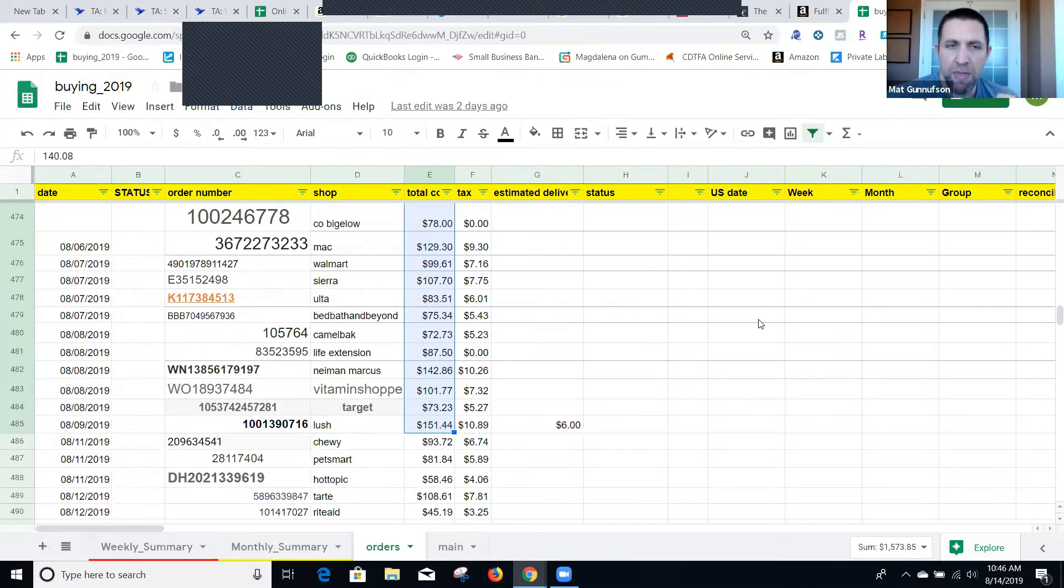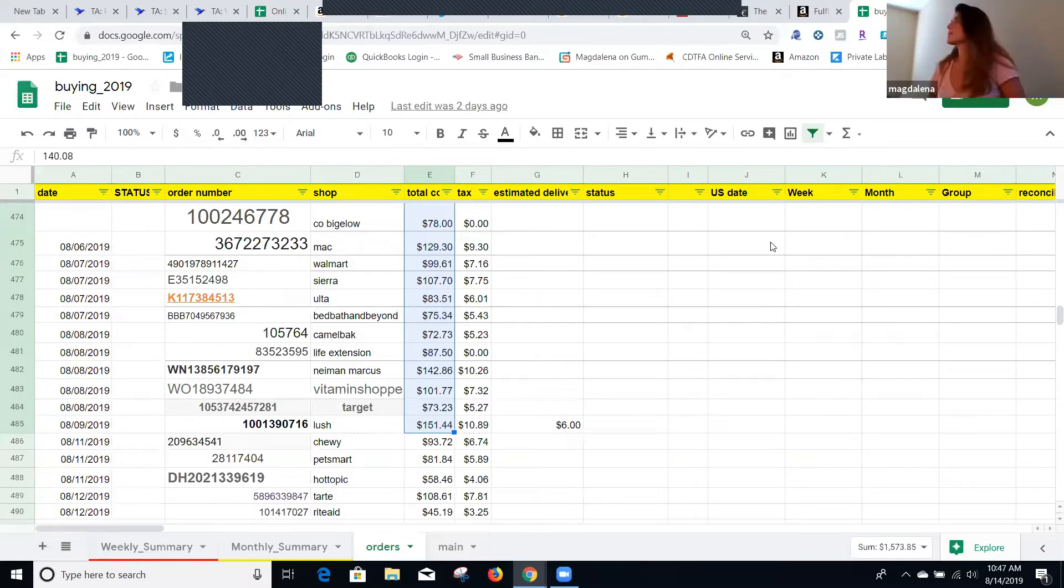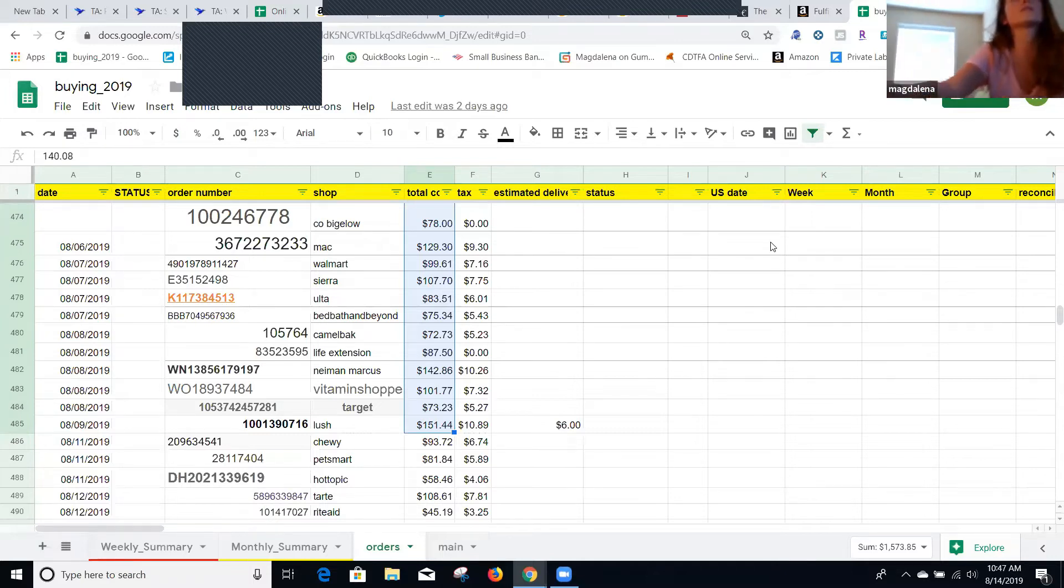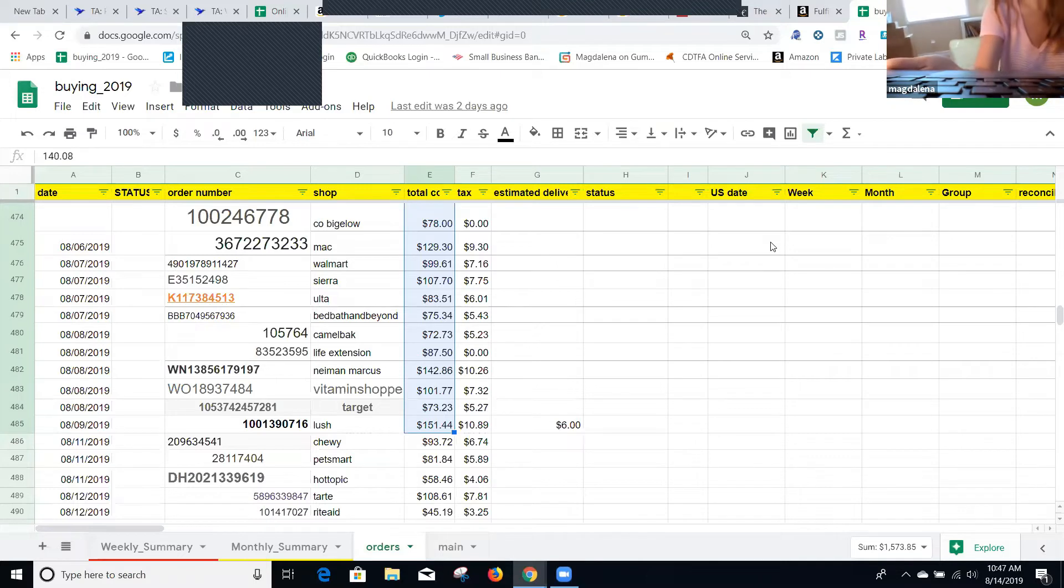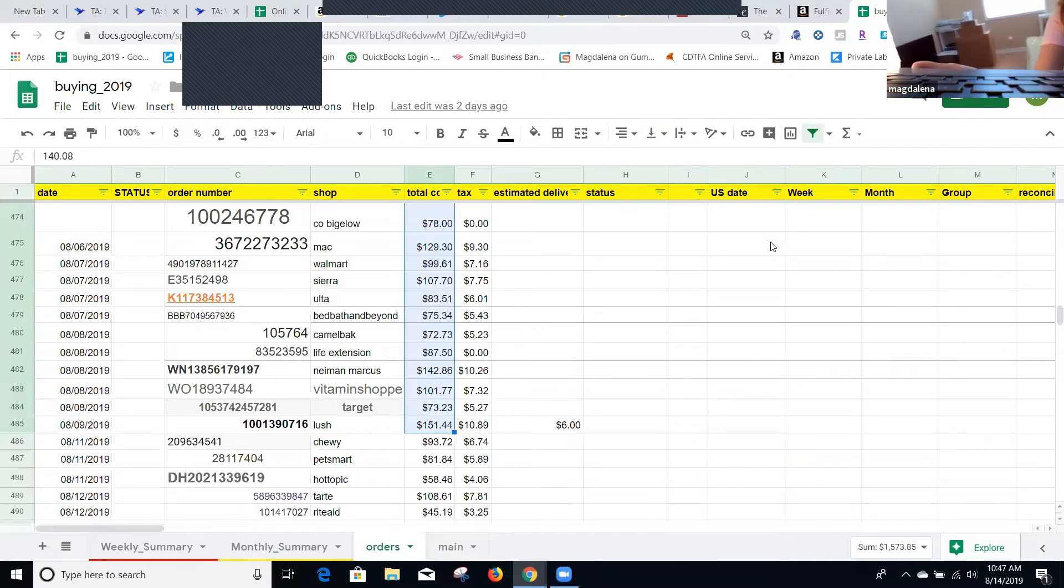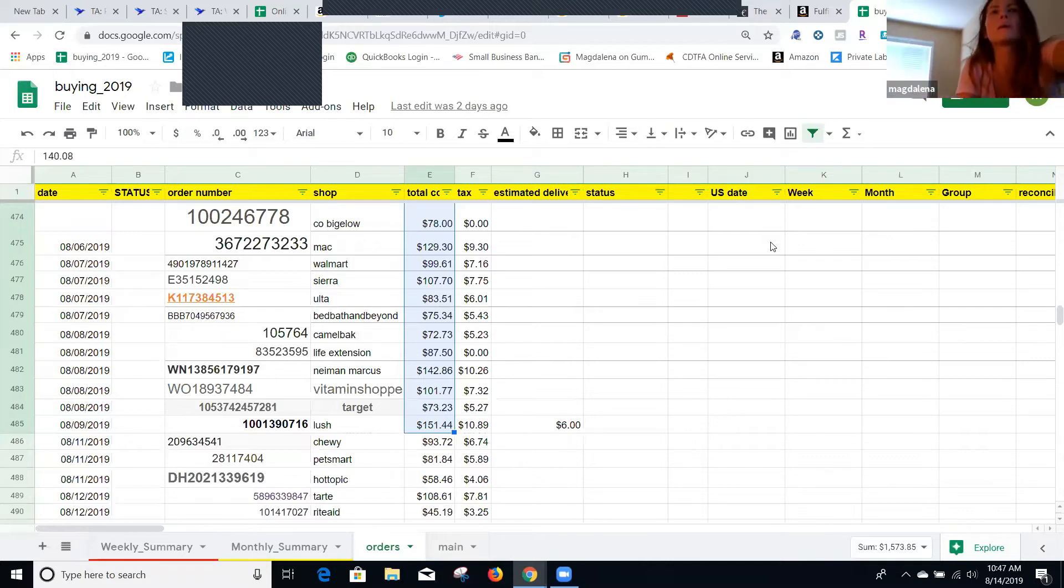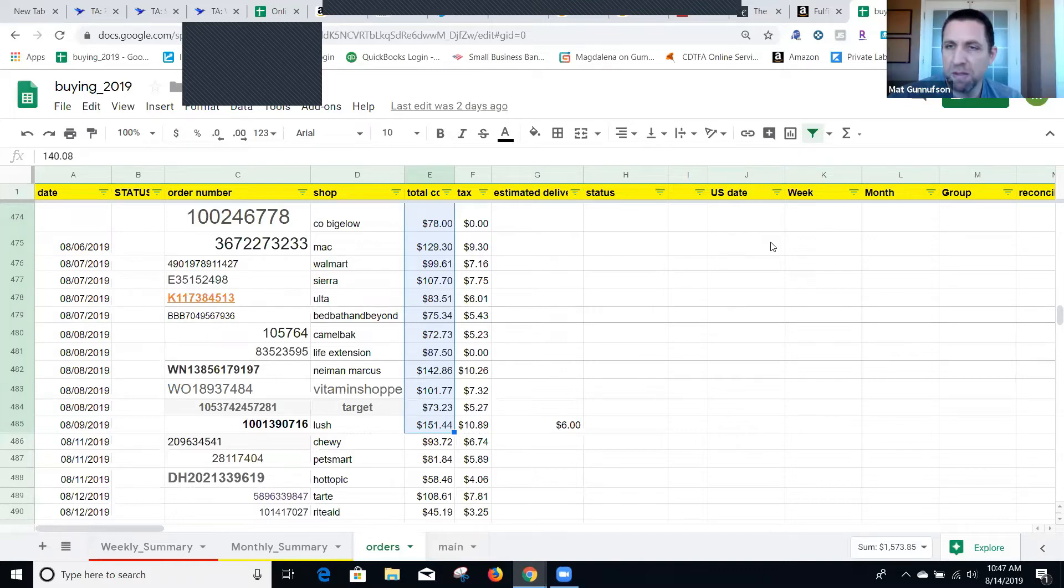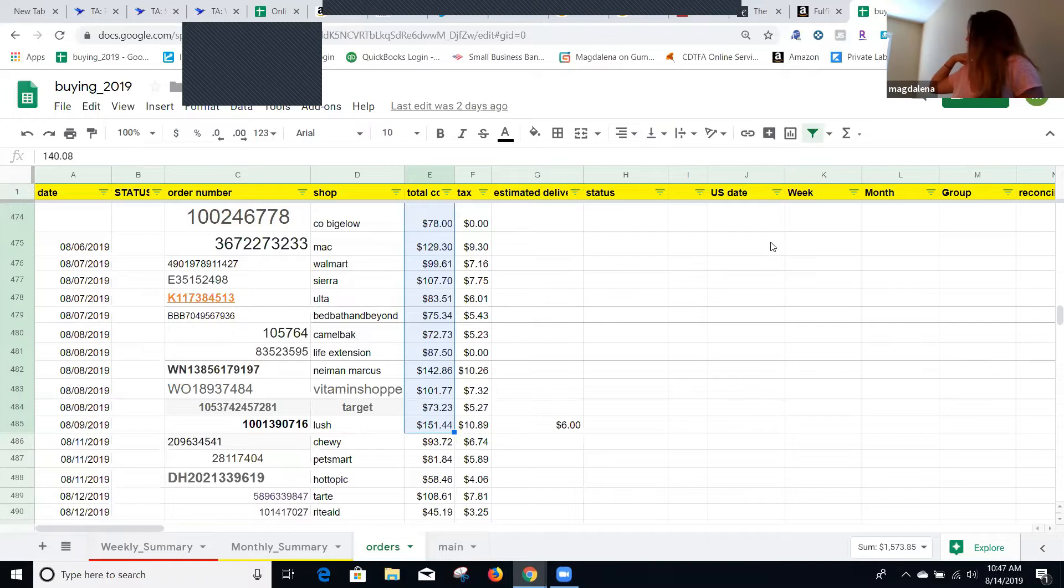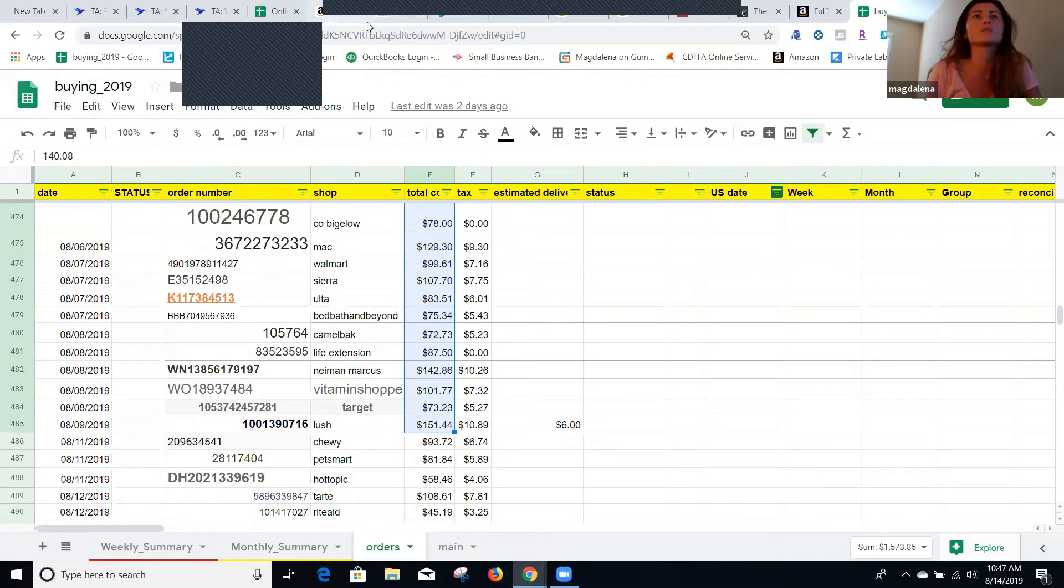And then what happens once you get the products to your house? Once I get products to my house, you can see here are some boxes. That's all the products I received this week so far. I think enough to actually make a shipment. I will just basically open the boxes and scan all the products using a tool. So I use Inventory Lab for that.